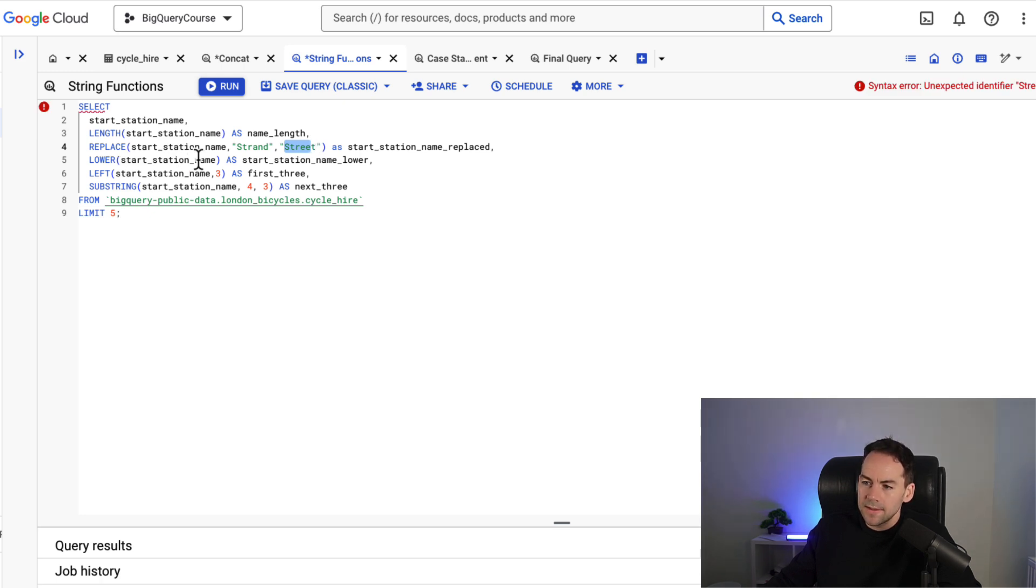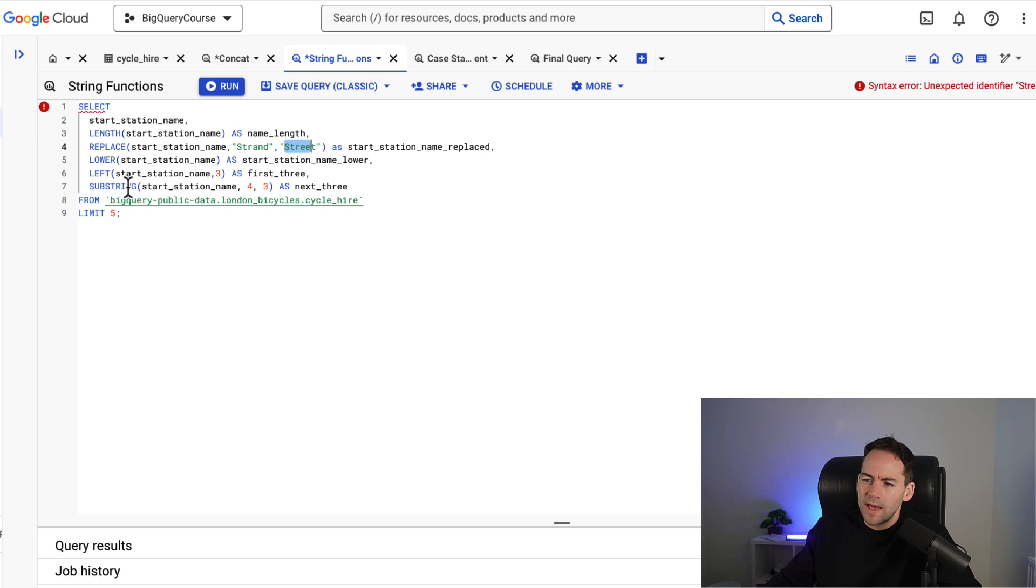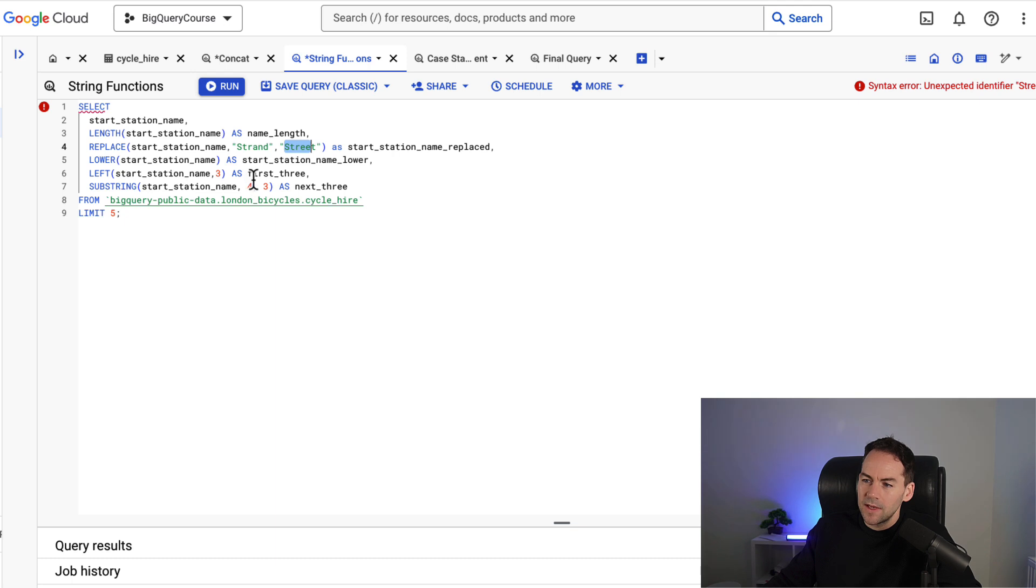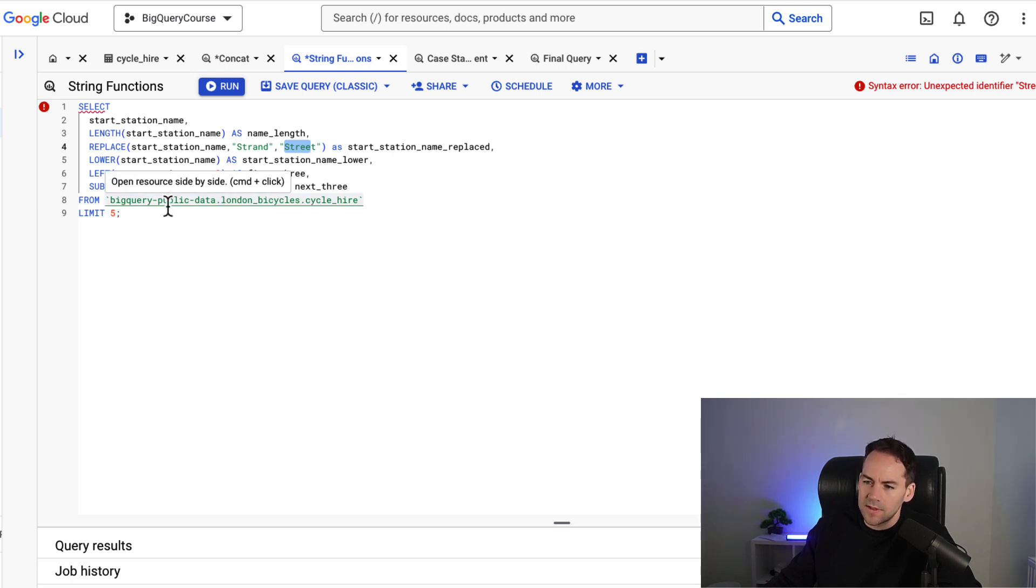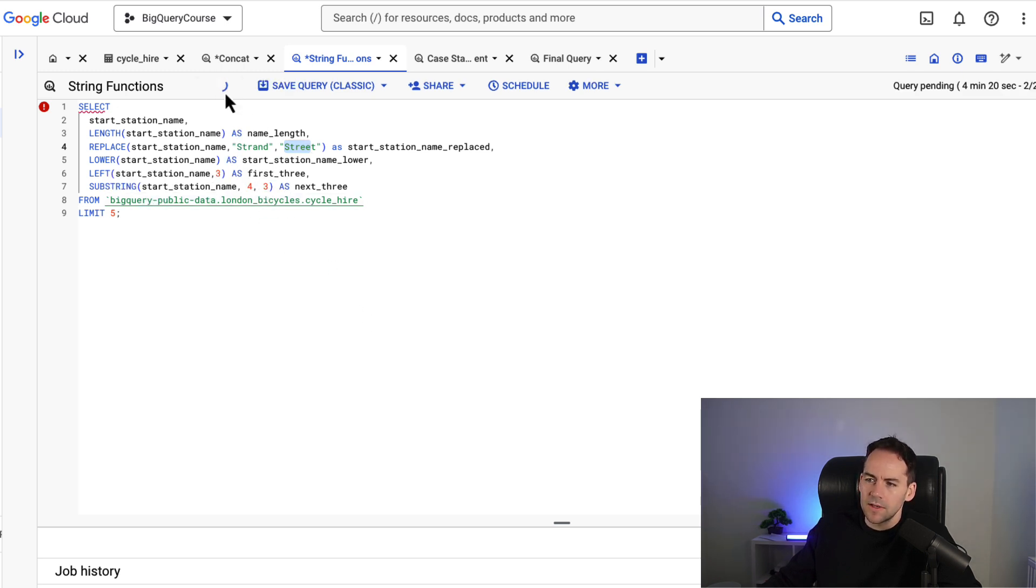Lower will lowercase a string. You can also do upper in here as well. Left and comma three will take out the first three characters of the string and substring with the field name and then a start position and then a number of characters here will take out a substring of the start station name. So this is start station name start at the fourth character and take out three characters. So I'll just give you a look at these when this is run.